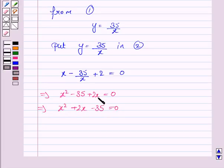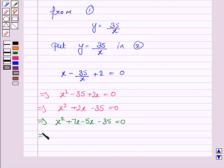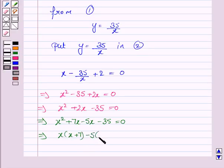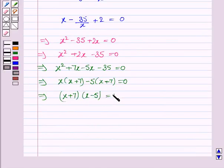This is a quadratic equation in x and we will solve it by factorization. We factorize: x squared plus 7x minus 5x minus 35 is equal to 0. Taking x common from the first two terms, we have x into x plus 7. Taking minus 5 common from the last two terms, we have minus 5 into x plus 7 is equal to 0. This implies x plus 7 into x minus 5 is equal to 0.